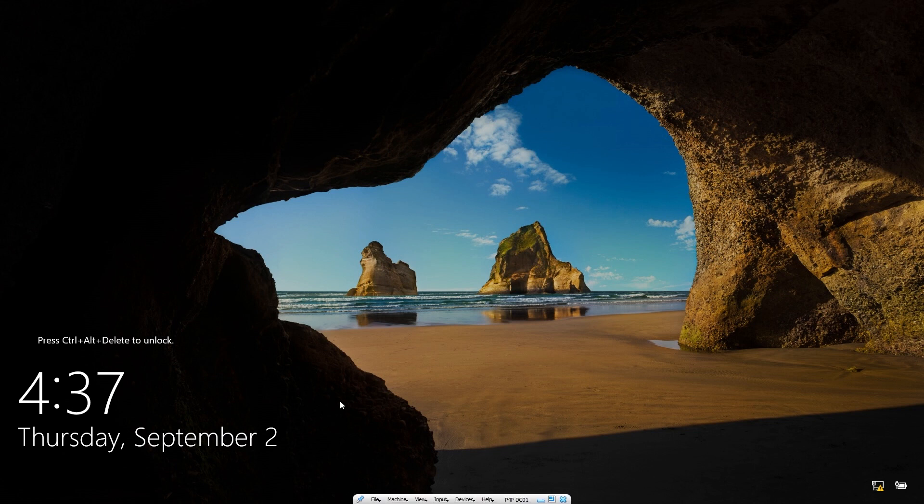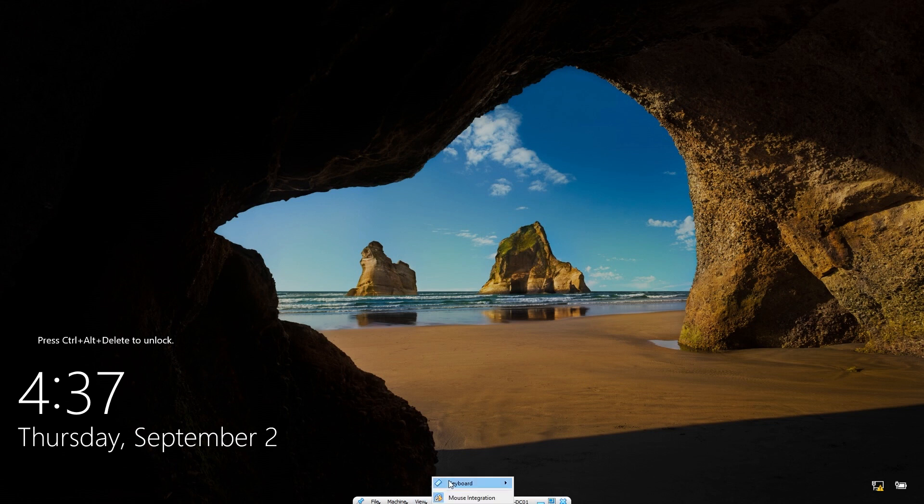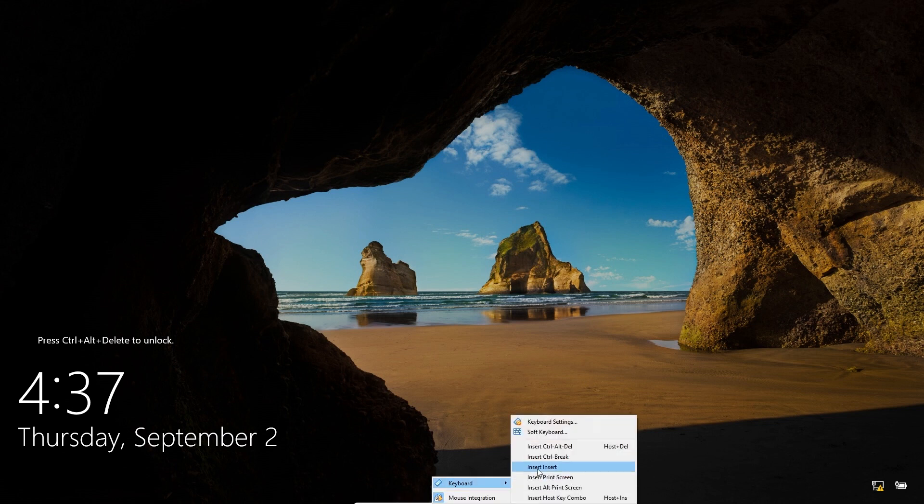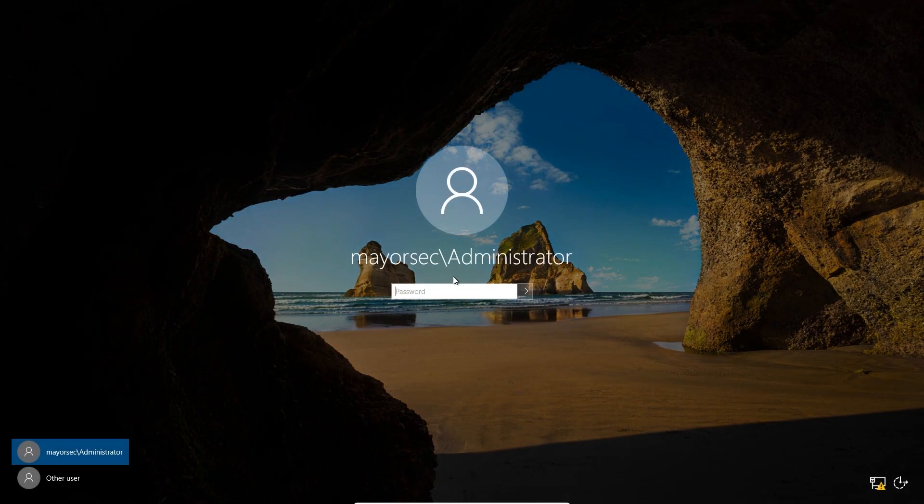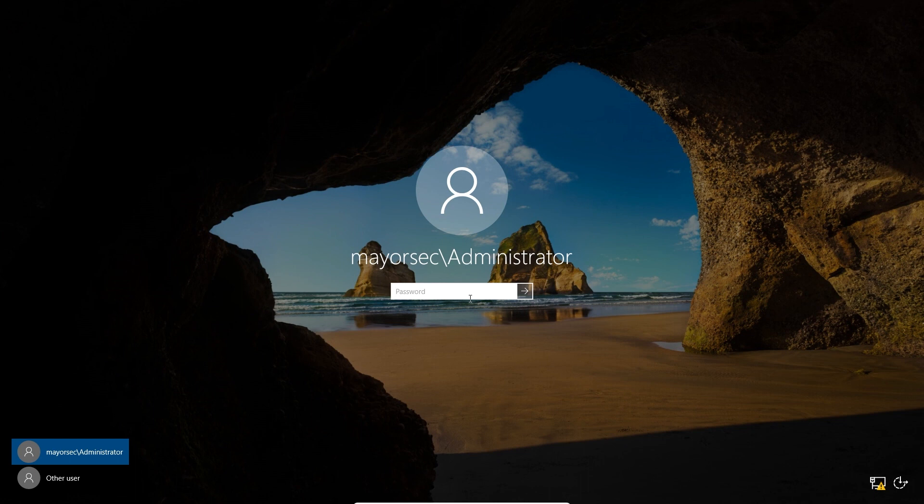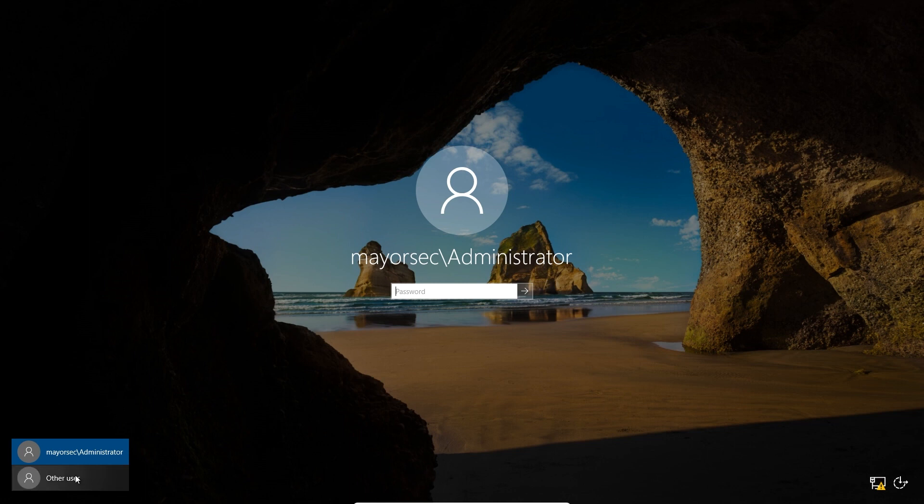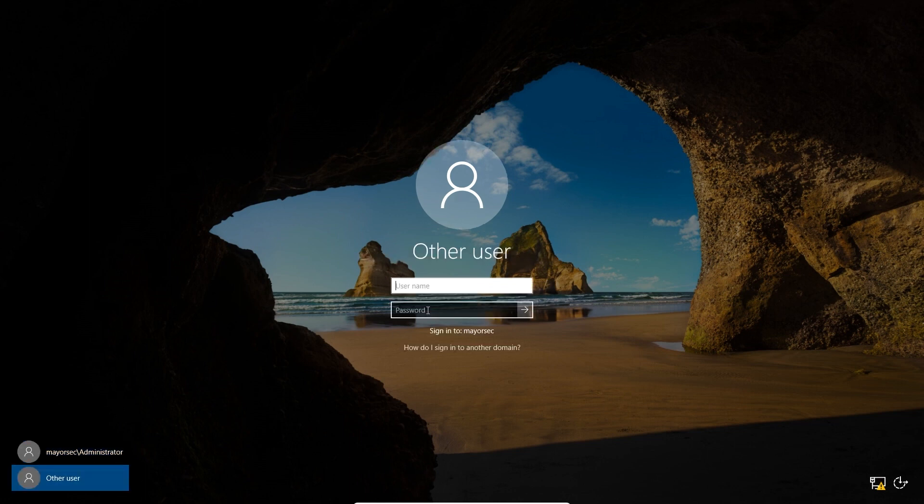So here we are in VirtualBox. All we need to do is go to Input, Keyboard, and then Insert Control Alt Delete. You'll see that we now have mayorsec backslash administrator. This means that the domain was generated. I'm going to go with other user, though, and just use the mayor account. If you created a secondary account, I recommend you use that as well.